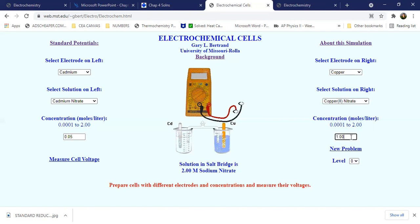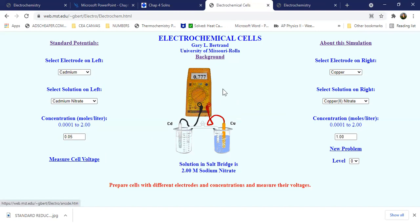Say for example our concentration for the reduction cell Ar is 1. Now let's click 'Measure Cell Voltage.' The result is 0.77 volts. In your calculation part, you will show how we arrived at 0.77 volts.